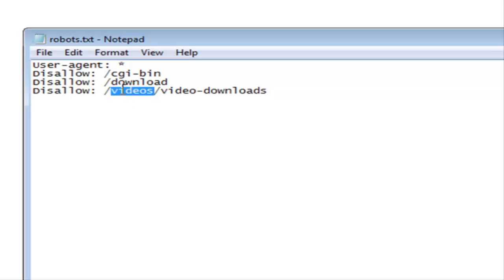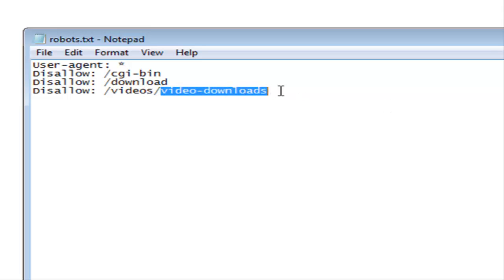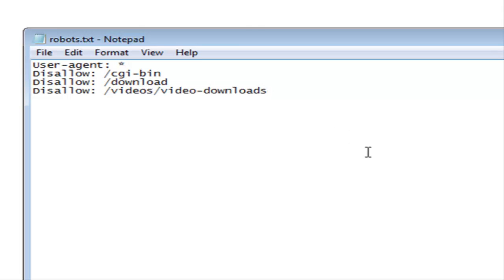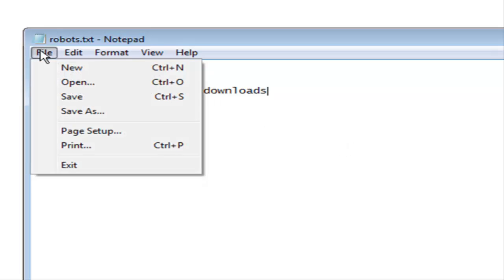What this will do is it'll disallow the video downloads directory from being scanned by the search engines, but it will allow it to scan the videos directory. So if you had your sales pages in videos and you had your download pages in video downloads, you're safe that way.